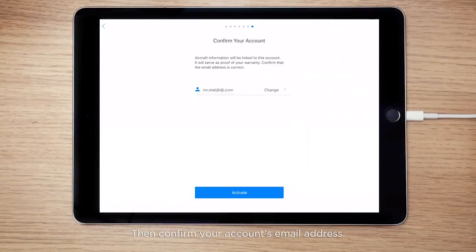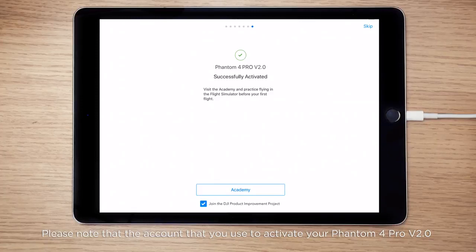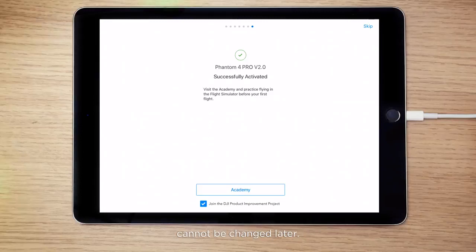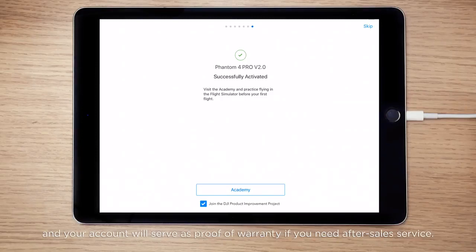Then confirm your account's email address and tap Activate. Please note that the account you used to activate your Phantom 4 Pro version 2.0 cannot be changed later. The aircraft's information will be bound to your account permanently, and your account will serve as proof of warranty if you need after-sales service.